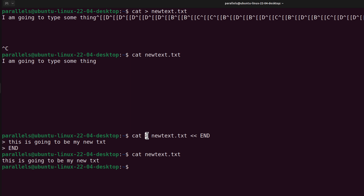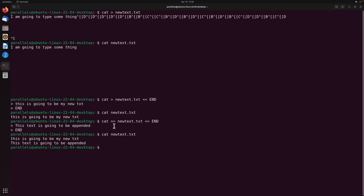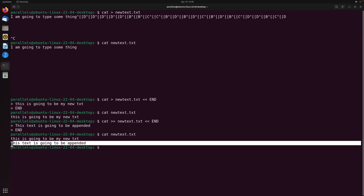To do an append operation instead, use cat with the double greater than symbol, then specify new text.txt. After typing the content and entering END, running cat on the file shows the new text appended on the next line — the previous content is preserved. This is how you do the append operation using the double greater than symbol.